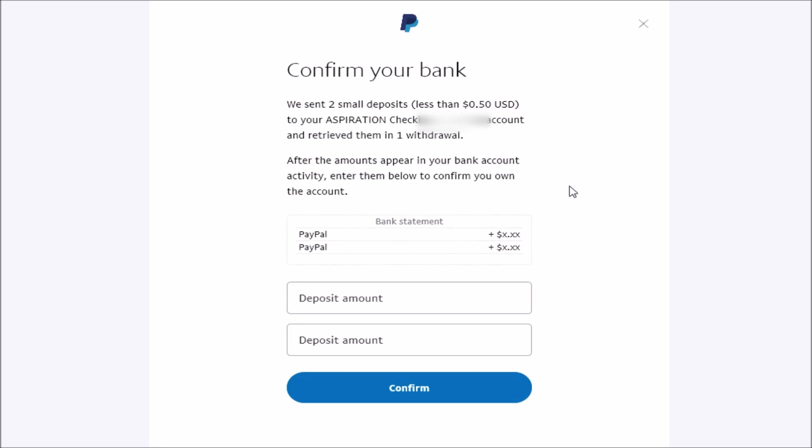So then on the next page, again, it says that they're going to send two small deposits. And essentially, what you have to do is look in your checking or savings account for these two small deposits. And as soon as you get them, you can enter those deposit amounts in these two lines and then click Confirm.